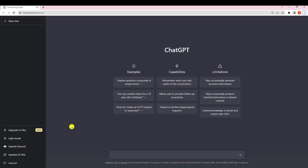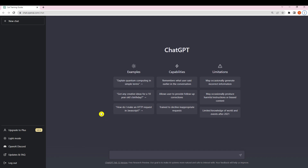Hello everyone, welcome back to our channel and welcome to this video on how to use ChatGPT to write ebooks. As a large language model trained by OpenAI, ChatGPT is capable of generating human-like text on a wide range of topics including creative writing, technical writing, and many more. In this tutorial we will walk you through the steps to use ChatGPT to write your own ebook, whether you are a first-time author or an experienced writer.